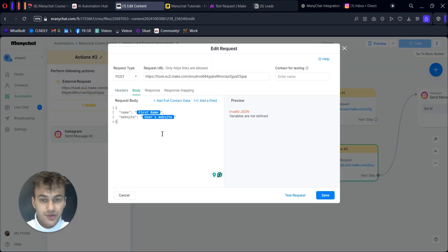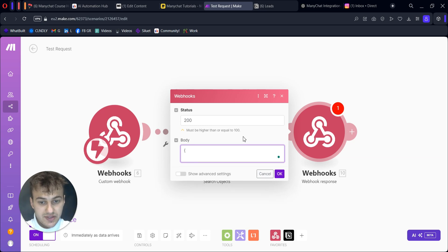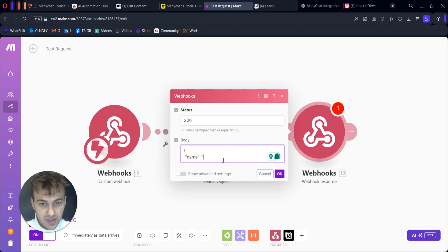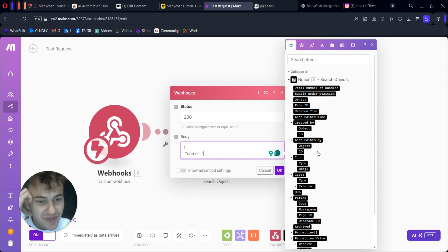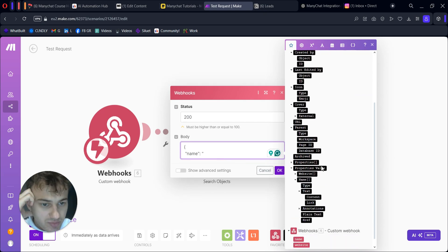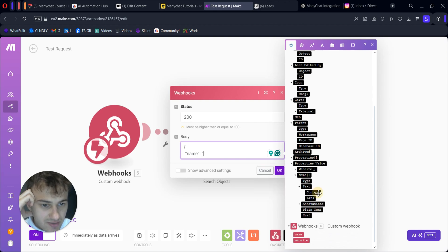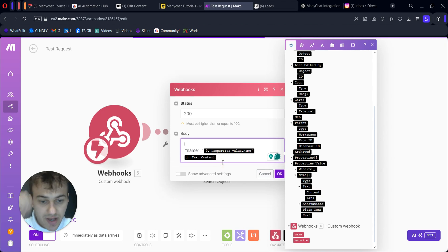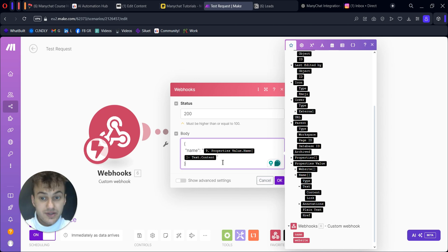Our webhook response will have the same structure that we had for our body. We have these curly brackets, quotation marks. We'll call a variable 'name,' colon, quotation marks. Here we insert - it will be something like in properties, value, name, text content. We'll check it. And we close our curly brackets.